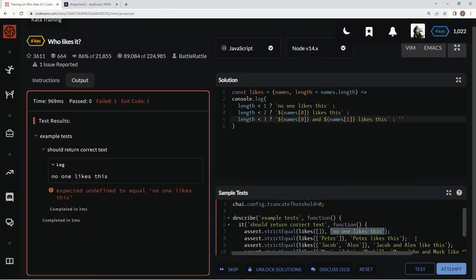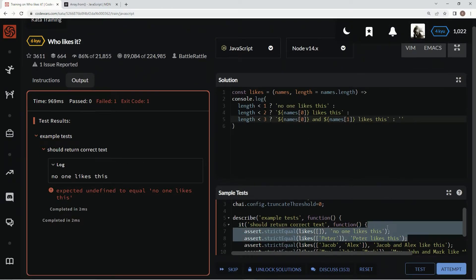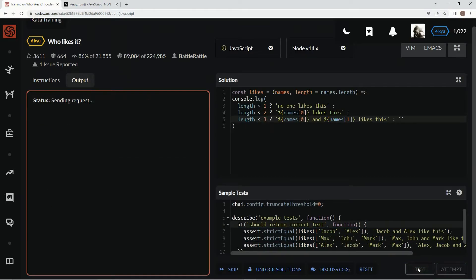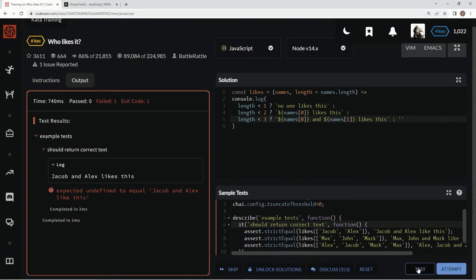We're on three so we want Peter, Jacob, and Alex. Let's take care of these cases and test it out. Looking good.